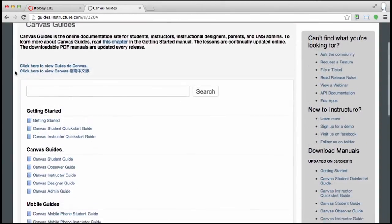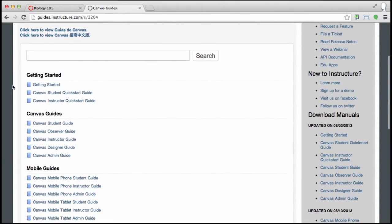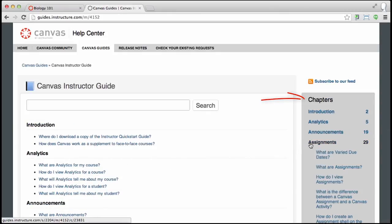You can also browse the guides by opening a manual, and browsing the guides in that manual by scrolling, or by clicking and browsing through the chapters on the sidebar.